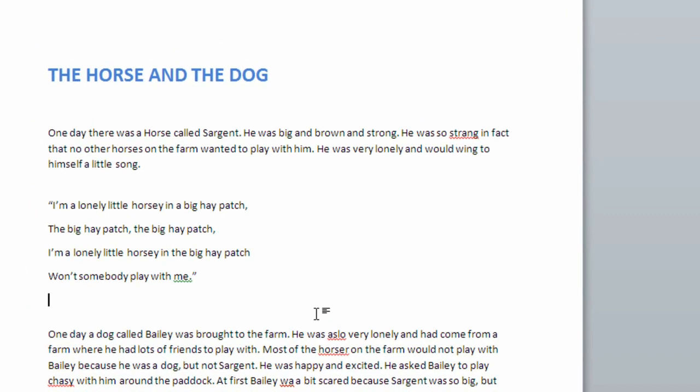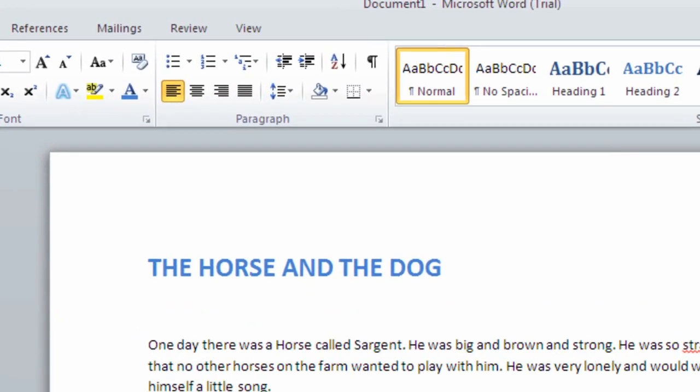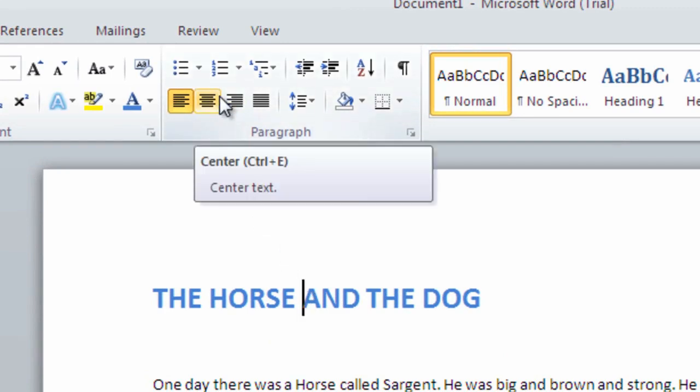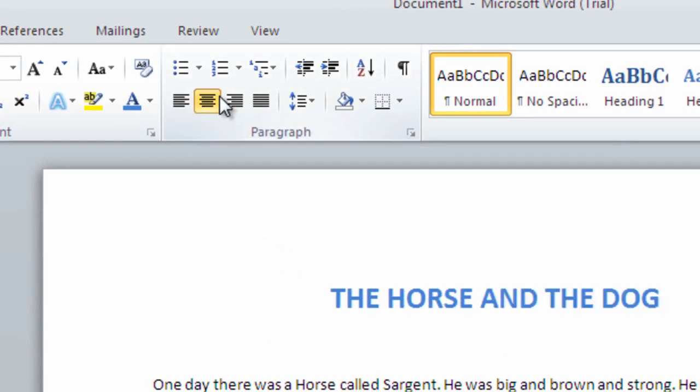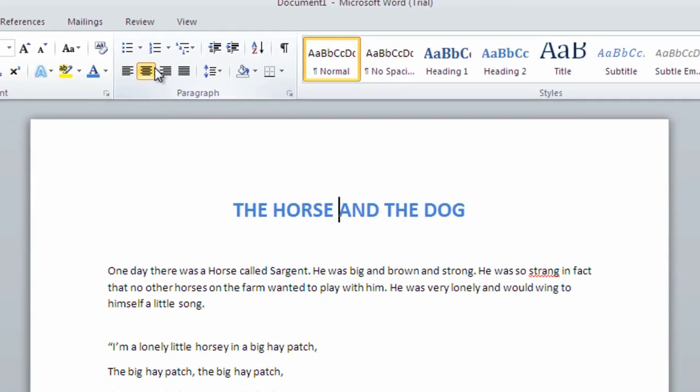We may want to adjust the alignment of a line. In this case, let's center our title. First, we select our title. Then we can click the center button, seeing how our title is now perfectly aligned in the middle of the page.